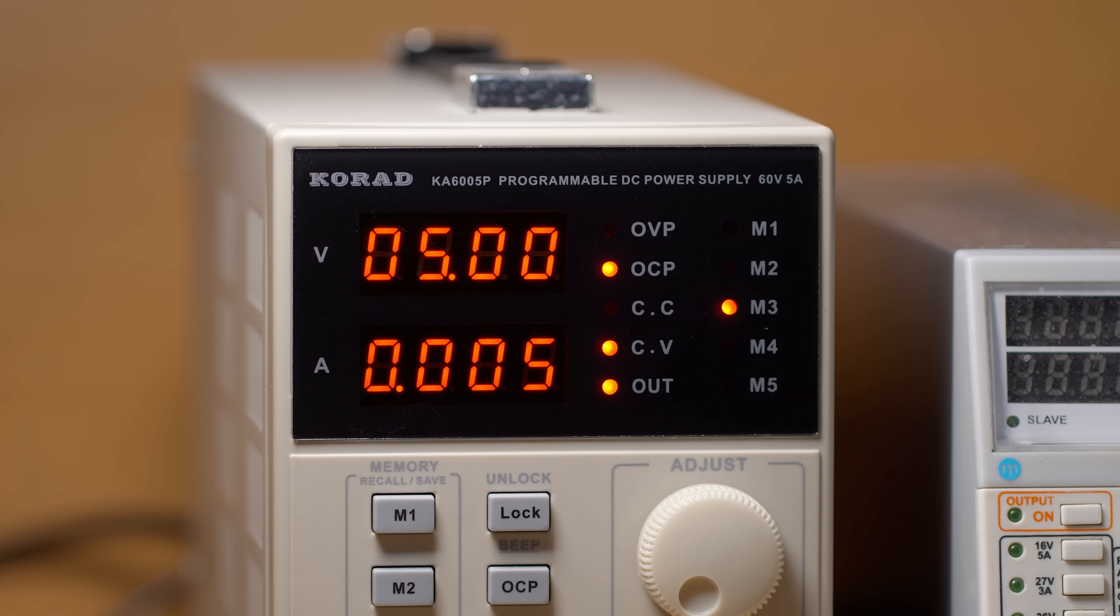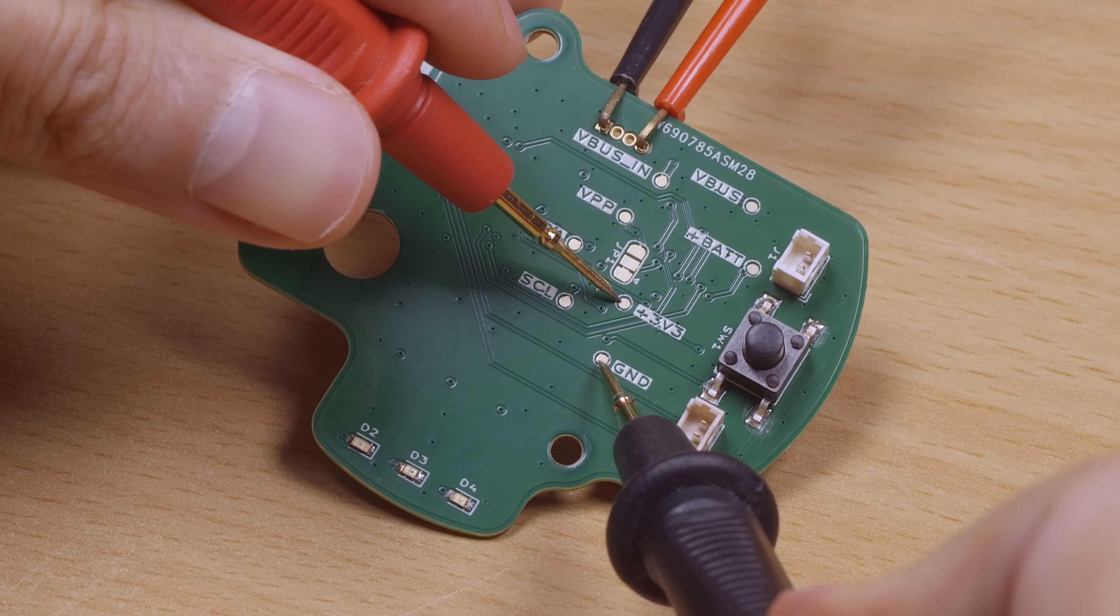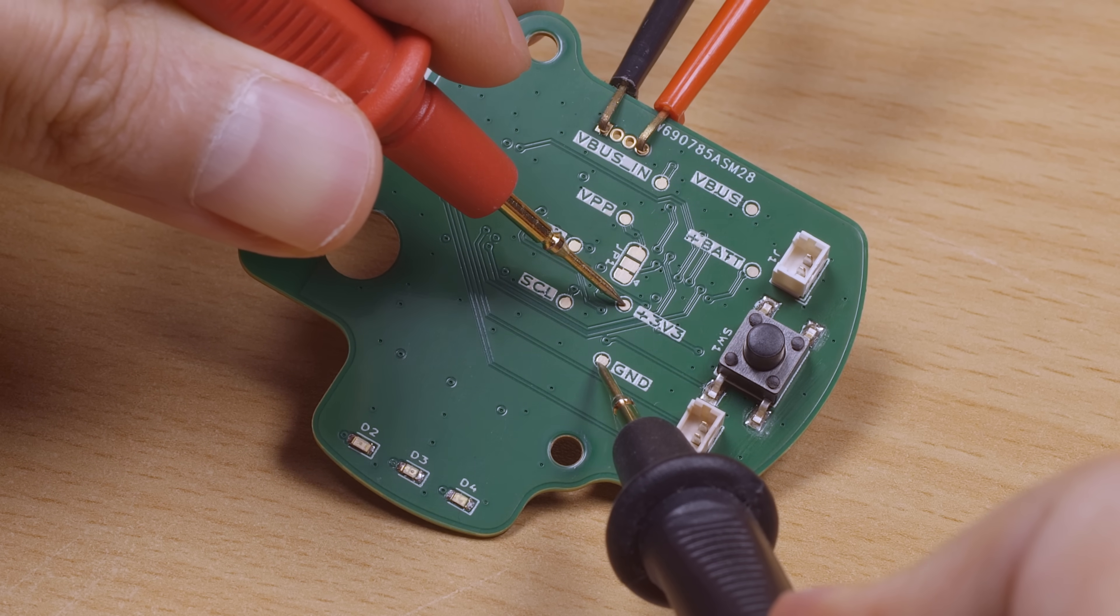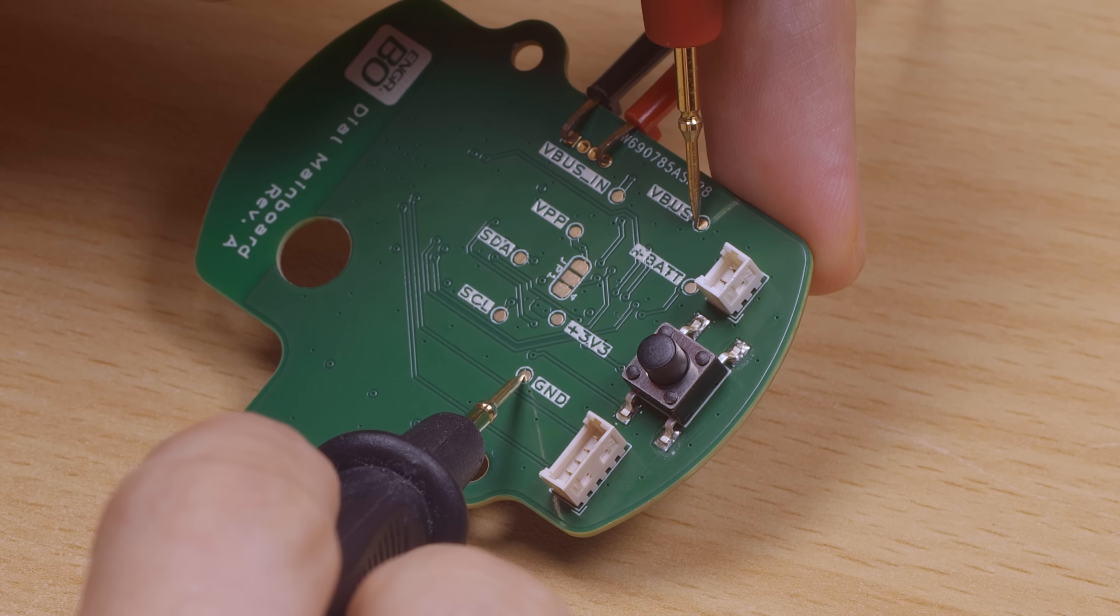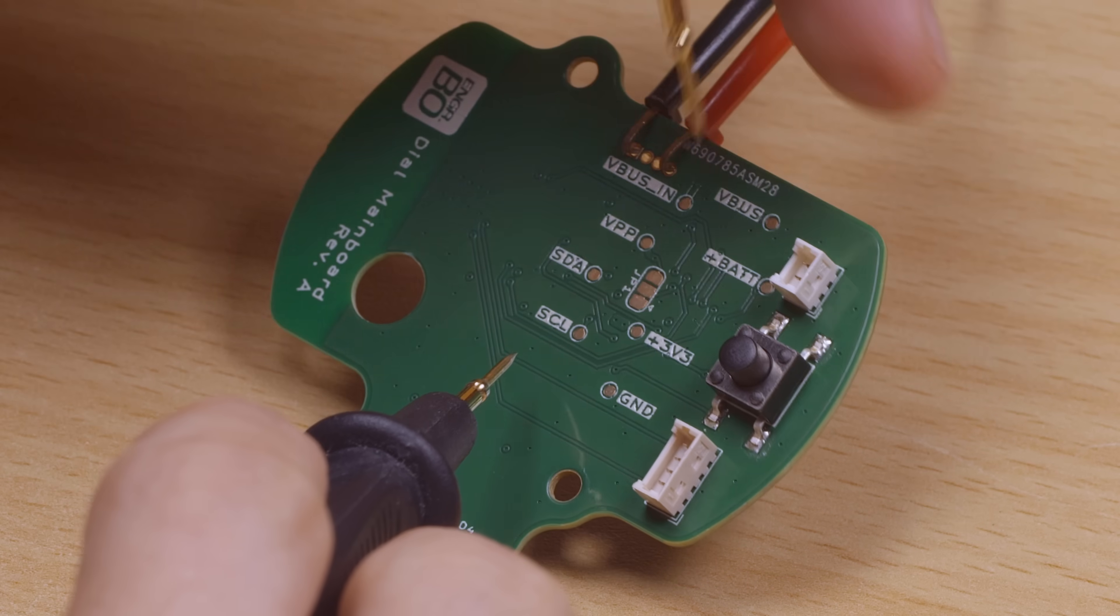Fortunately, everything seems fine on power up, so I can move on to checking that the power rails have the correct voltages, which they do. So far, so good.